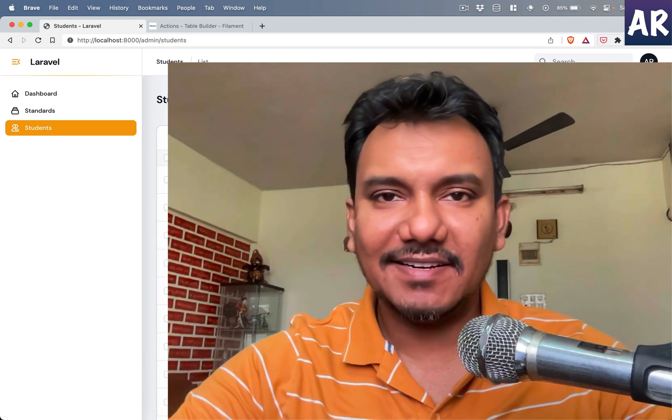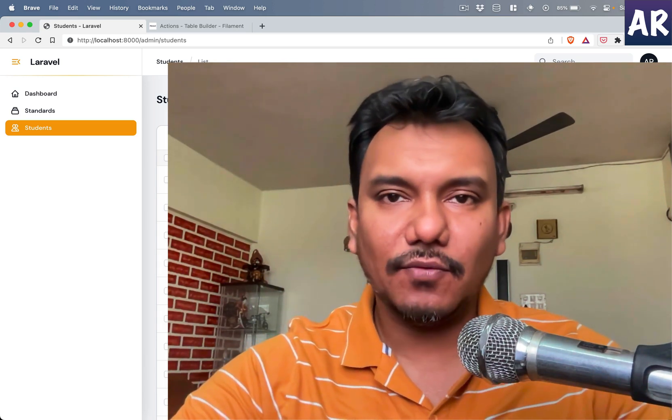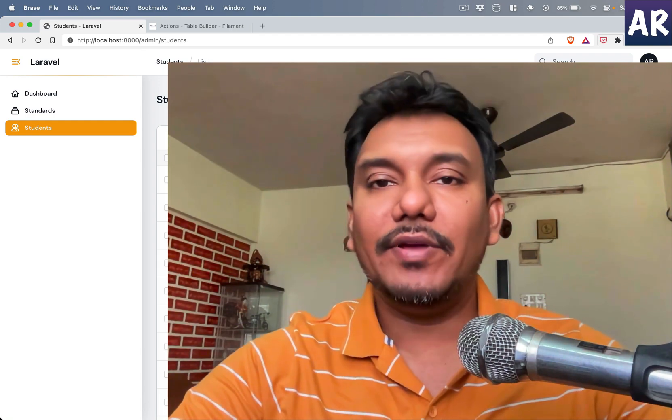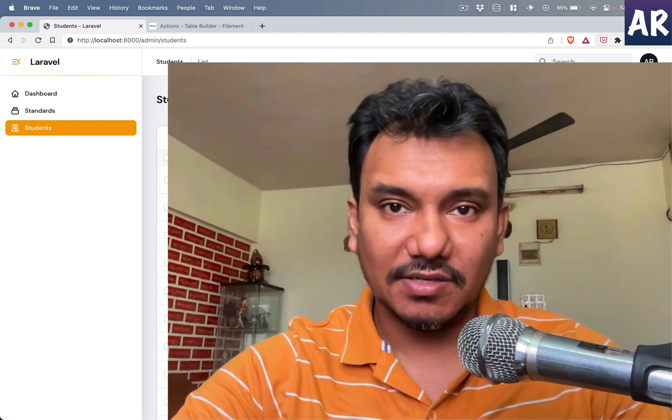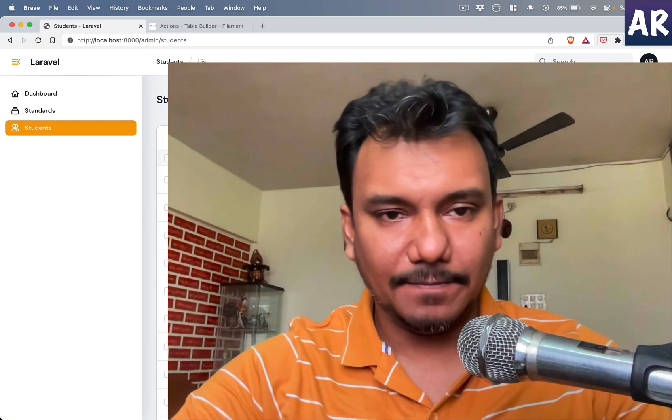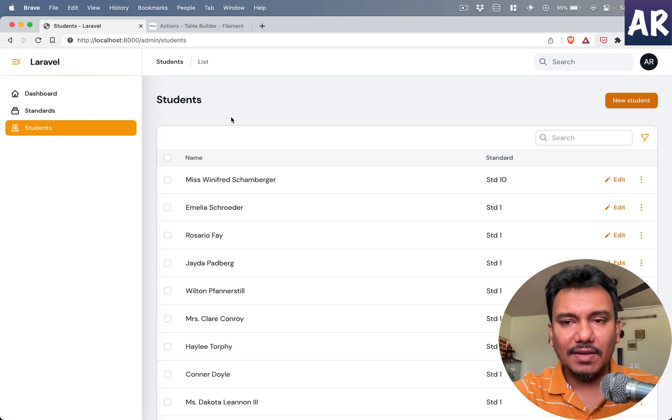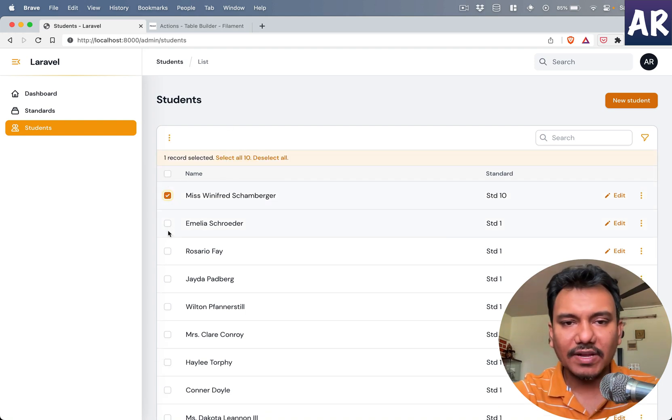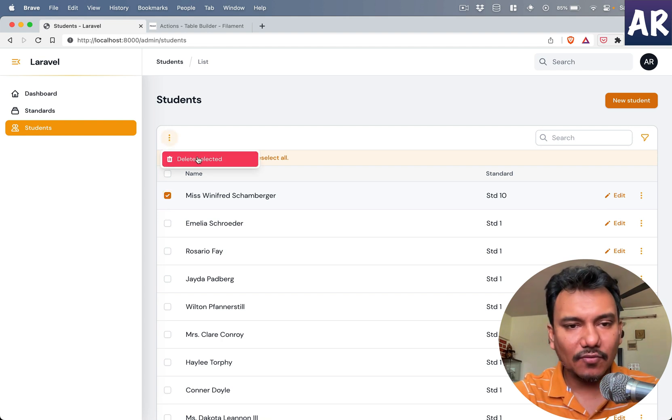Hey, welcome back to my channel guys. Today in this video we're going to look at how we can add one bulk action to our table. By that, what I mean is if we select more than one record, can you see this thing coming up over here? It says delete, delete selected.